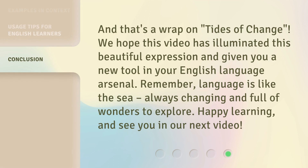And that's a wrap on tides of change. We hope this video has illuminated this beautiful expression and given you a new tool in your English language arsenal. Remember, language is like the sea, always changing and full of wonders to explore. Happy learning, and see you in our next video.